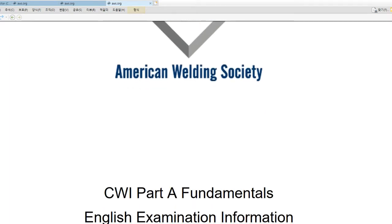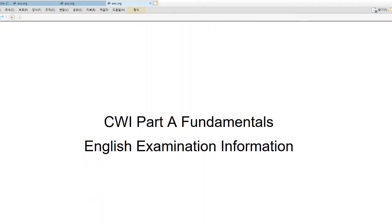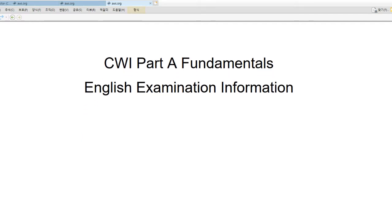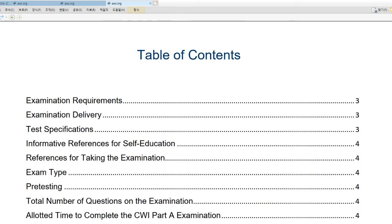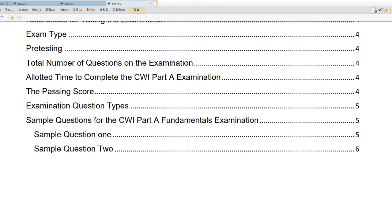Then it shows the PDF file. CWI Part A Fundamentals English Examination Information. And the contents include: Examination Requirements, Examination Delivery, Test Specifications, References for Self-Education, References for Taking the Examination, Exam Type, Pre-Testing, Total Number of Questions on the Examination, time to complete the CWI Part A Examination, the Passing Score, Examination Question Types, and Sample Questions for CWI Part A Fundamentals Examination.